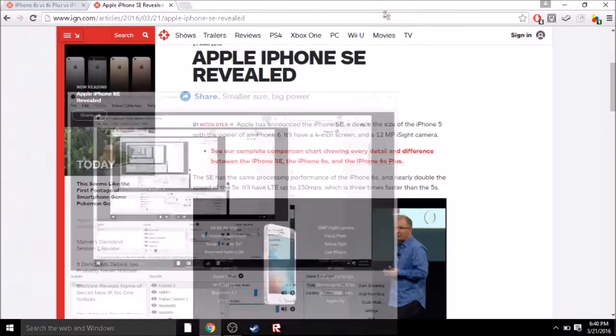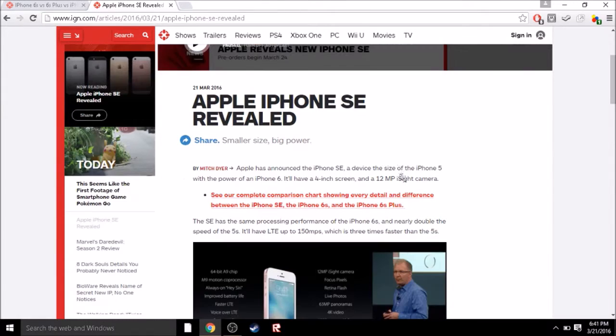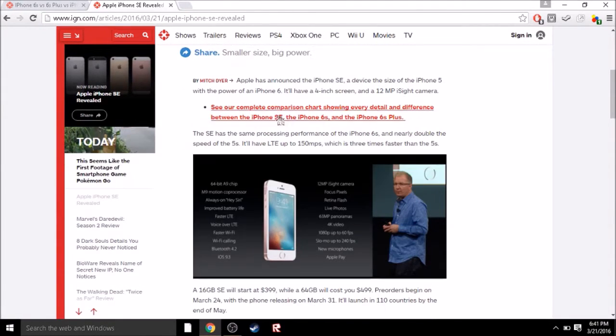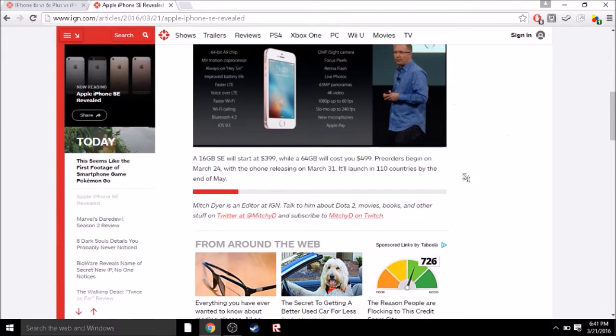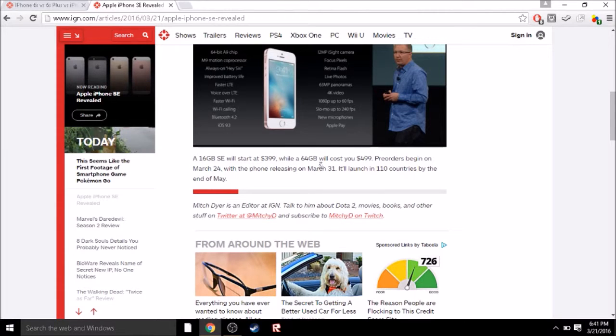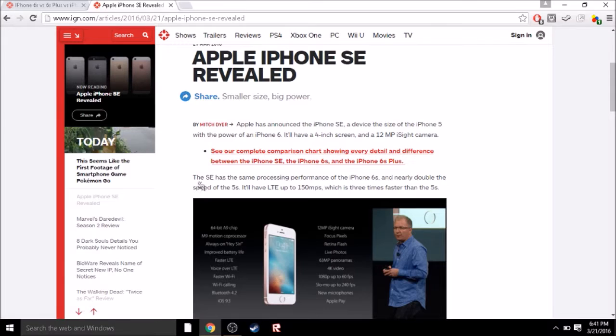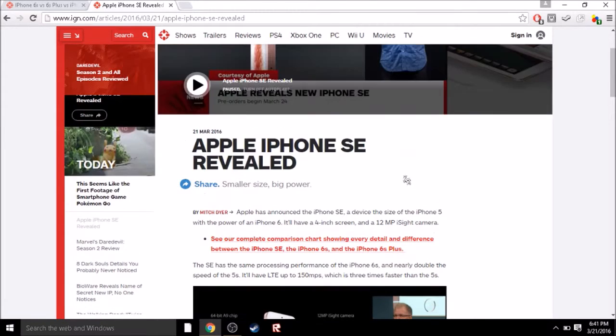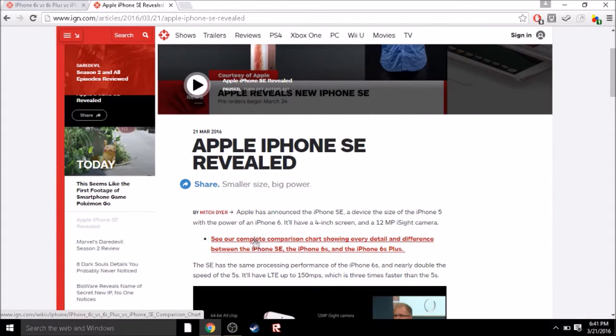Hello guys, and today the new iPhone was announced, the Apple iPhone SE, which is pretty much a smaller version of the iPhone 6, and it will cost less. Pre-orders will begin March 24th, and the phone will release March 31st. Apparently it's just the size of the phone, the size of the 5S, I'm pretty sure, yeah, the size of the 5S with the power of the iPhone 6.